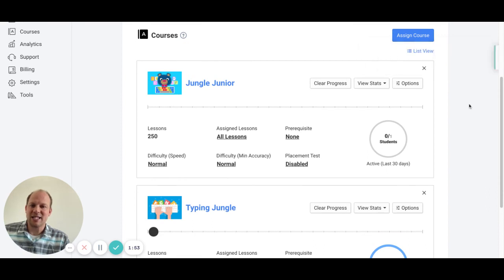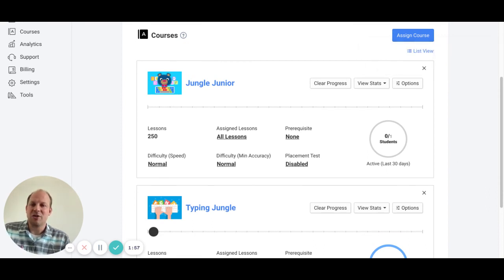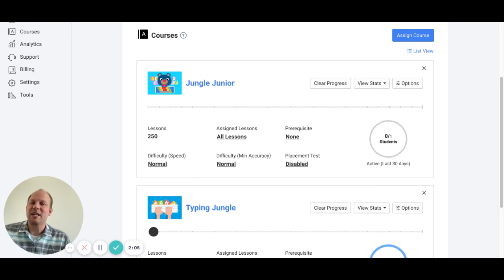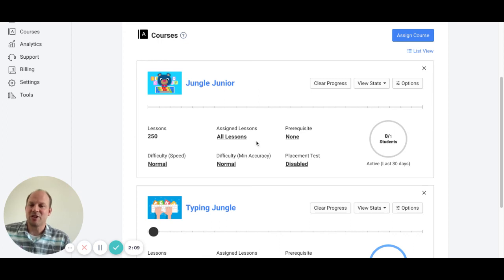And now that's success. So now when students log in, it will show them Jungle Junior, and they will basically not be able to get into Typing Jungle unless they finish all the lessons for Jungle Junior.